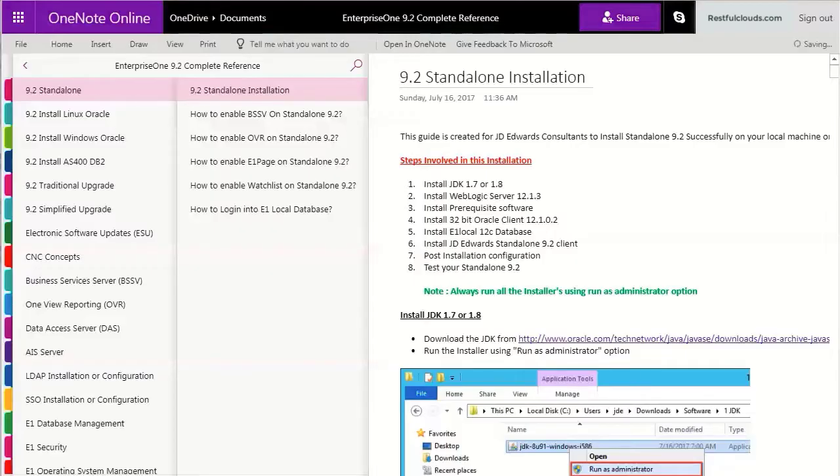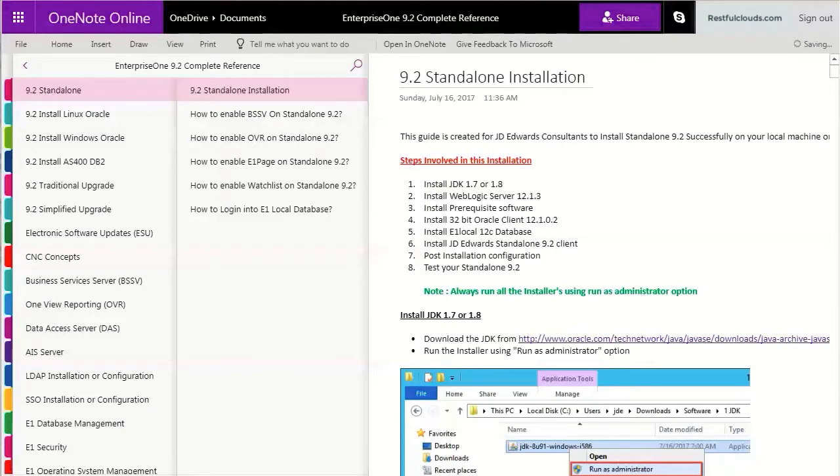Hello JDE people, nice to see you. Today we're talking about how to install the JDE standalone demo system on your laptop or PC.